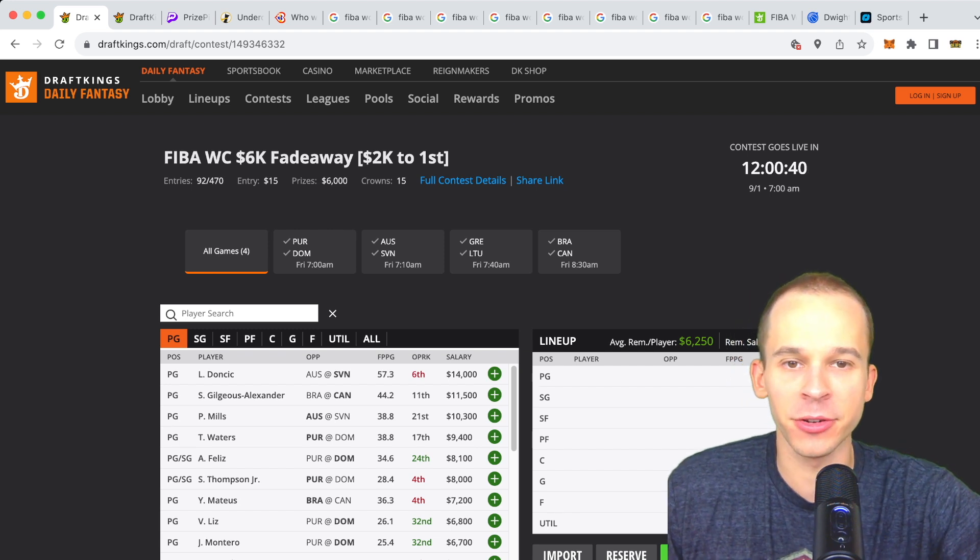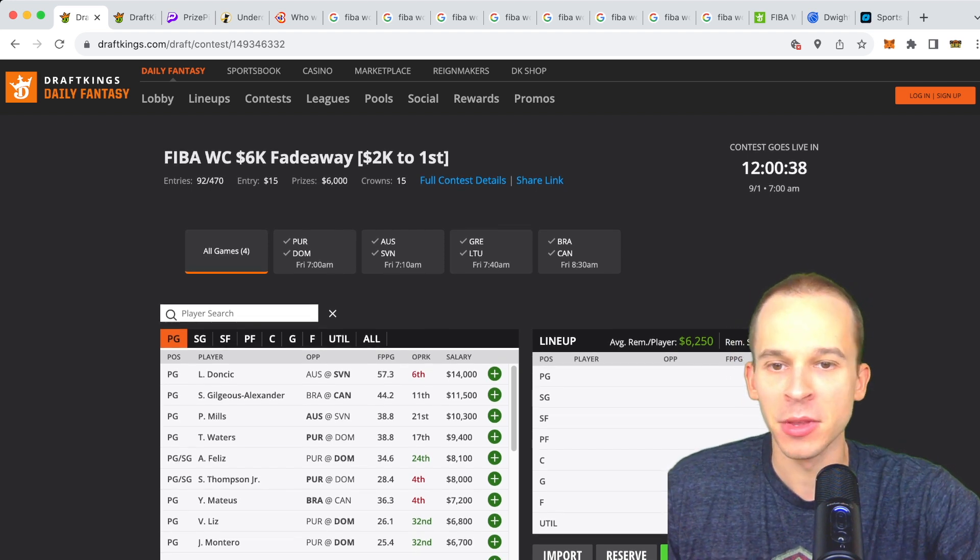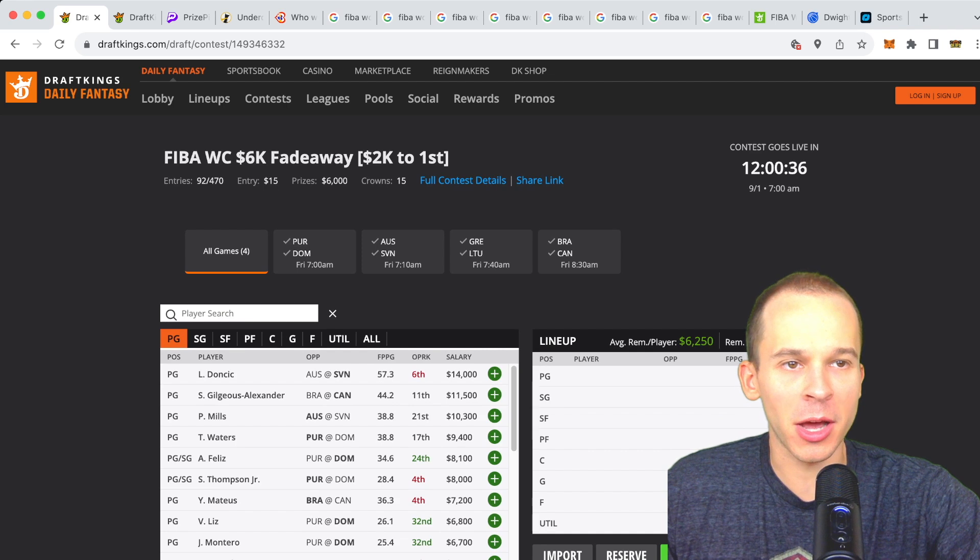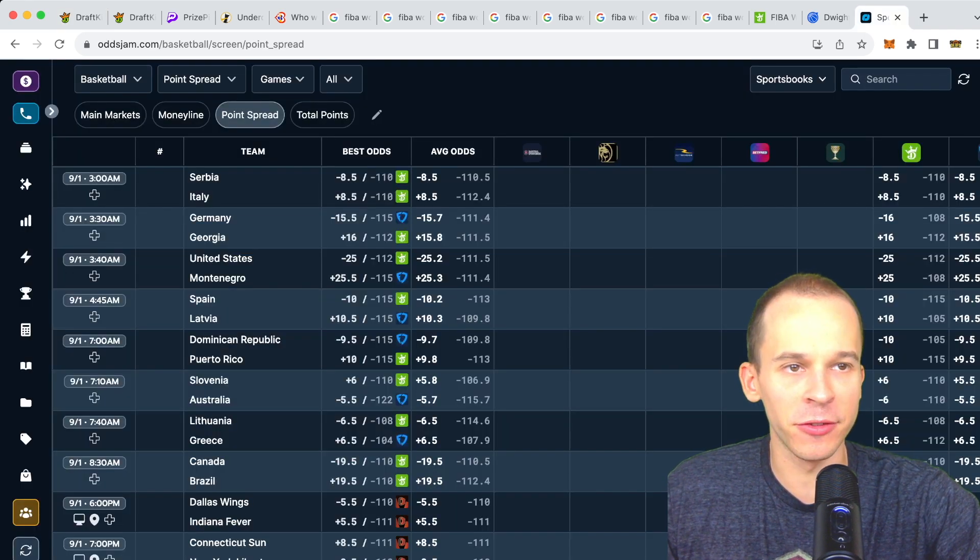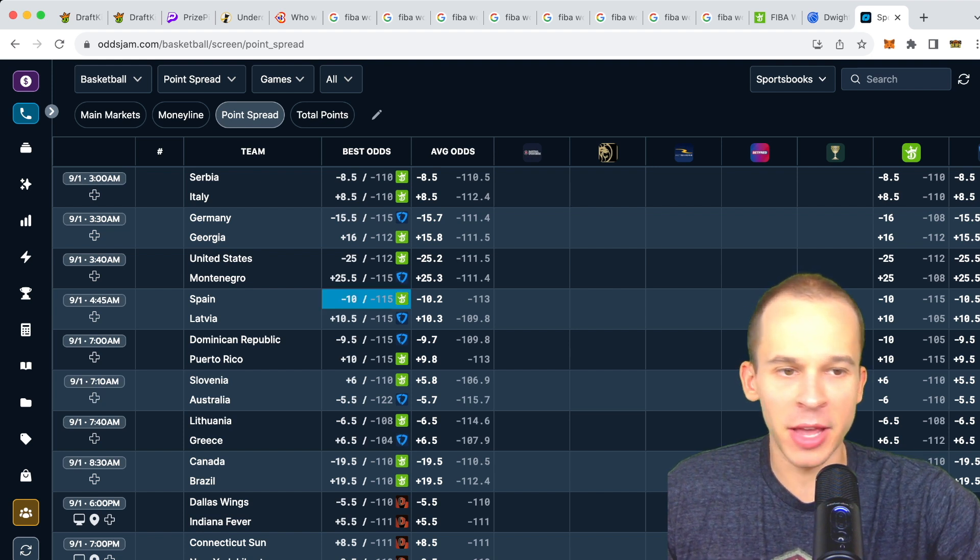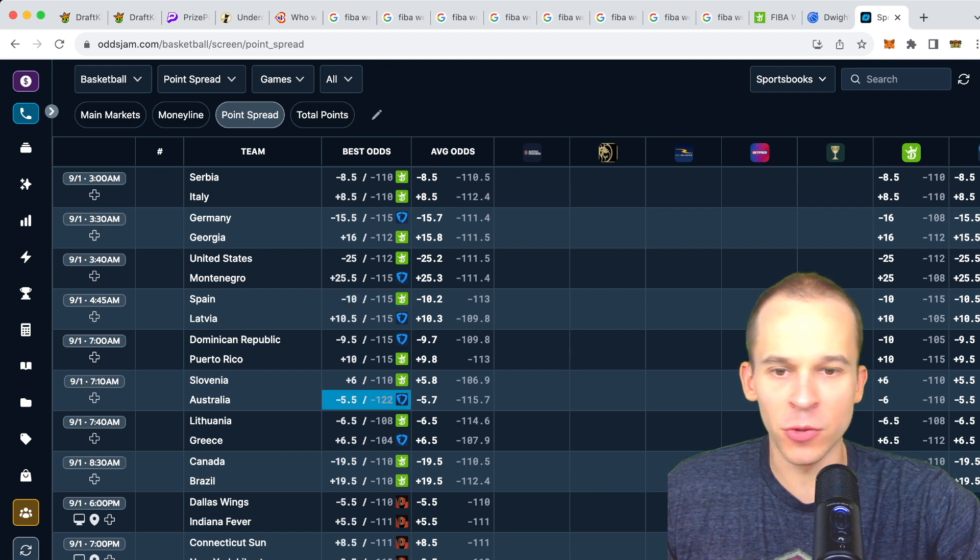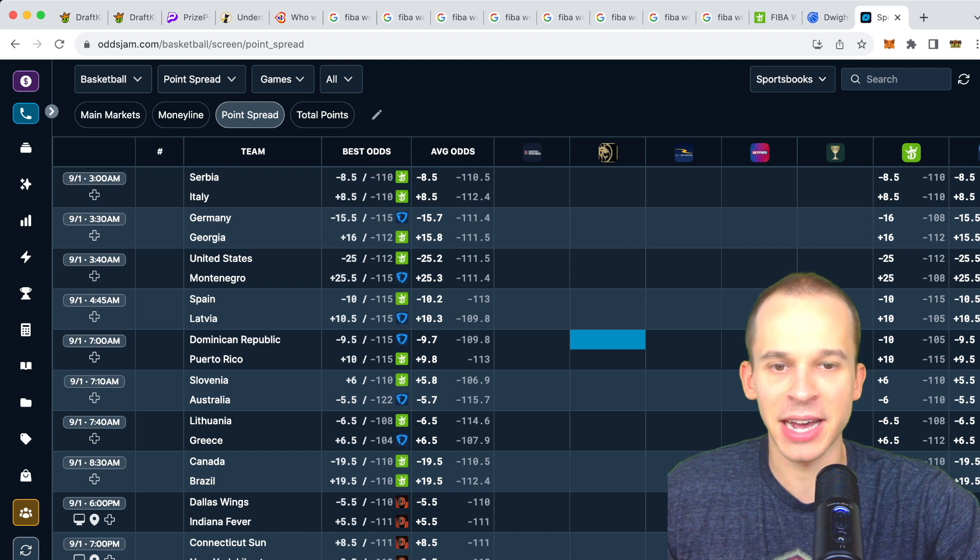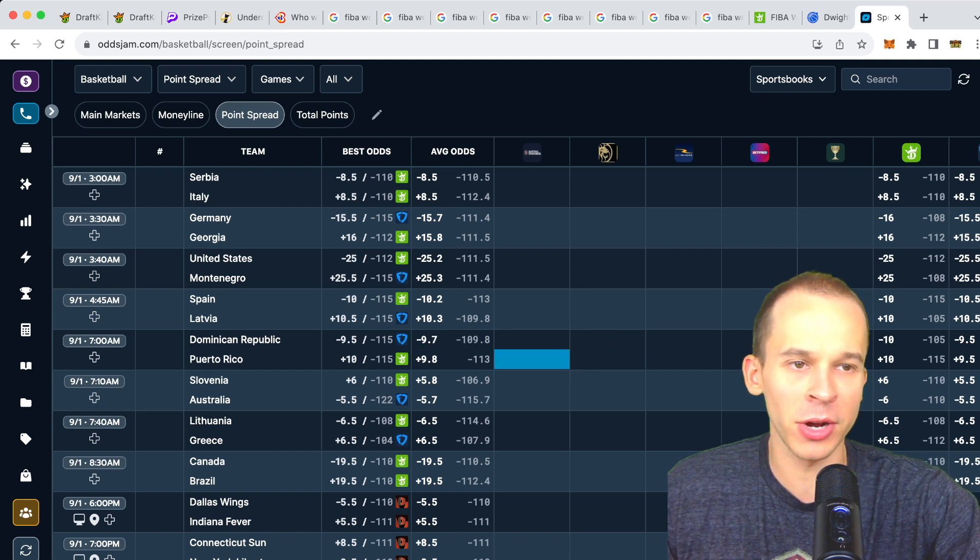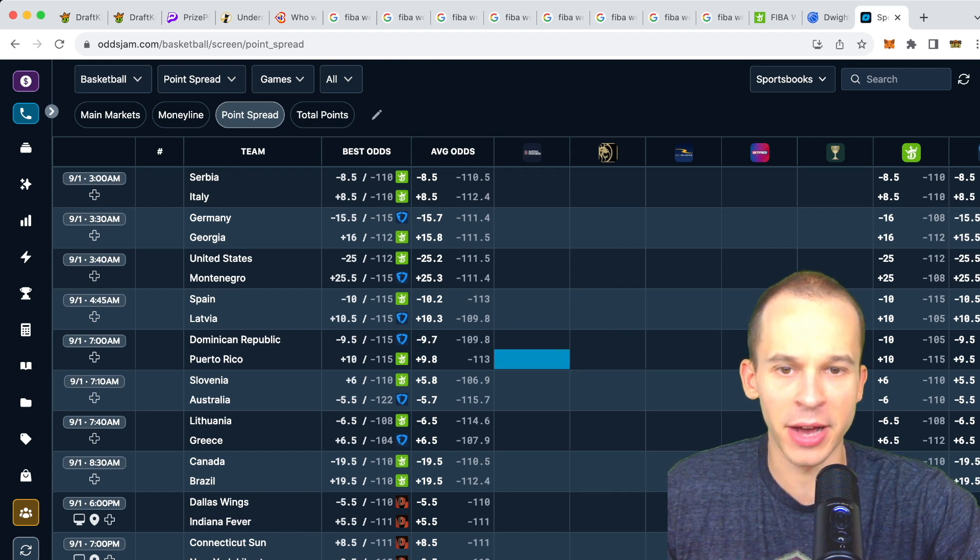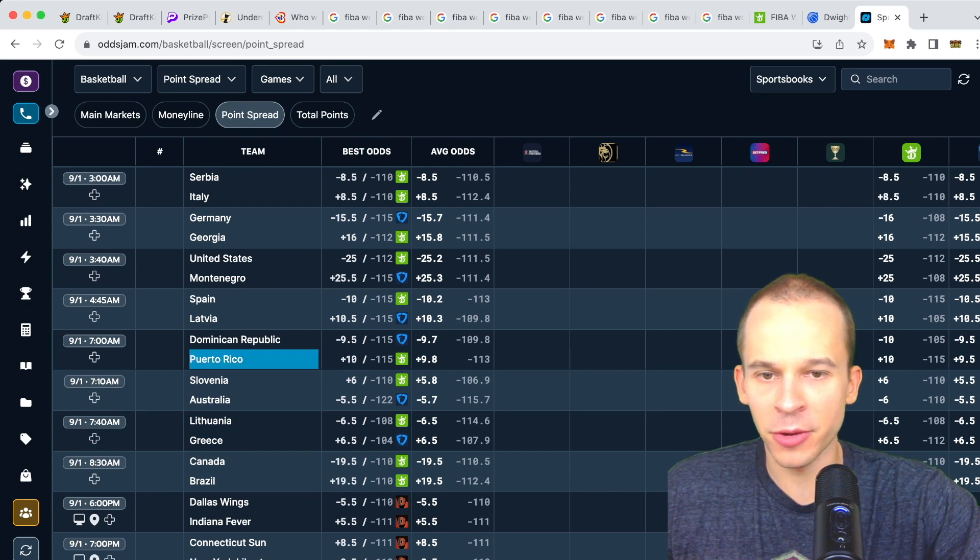Before we get in the video I want to talk about OddsJam, our sponsor. I have the sportsbook screen up right now taking a look at all these games, basically showing you which sportsbooks currently offer the best odds. Right now looks like only FanDuel and DraftKings have odds up.